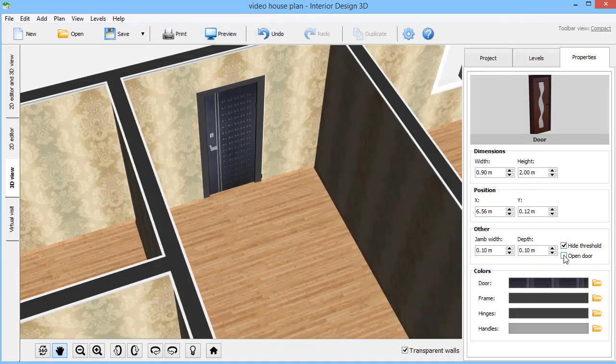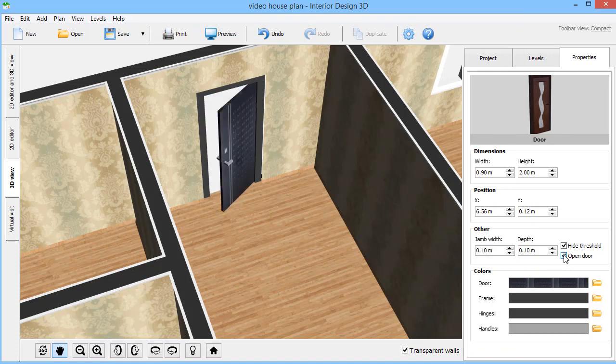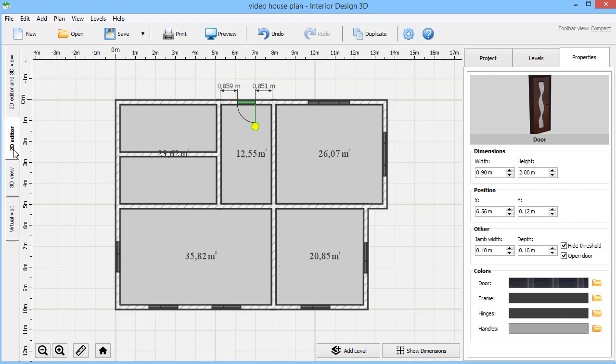Check the open door box to make sure there is nothing in the way. The door opens in the wrong direction? Flip it in a split second.